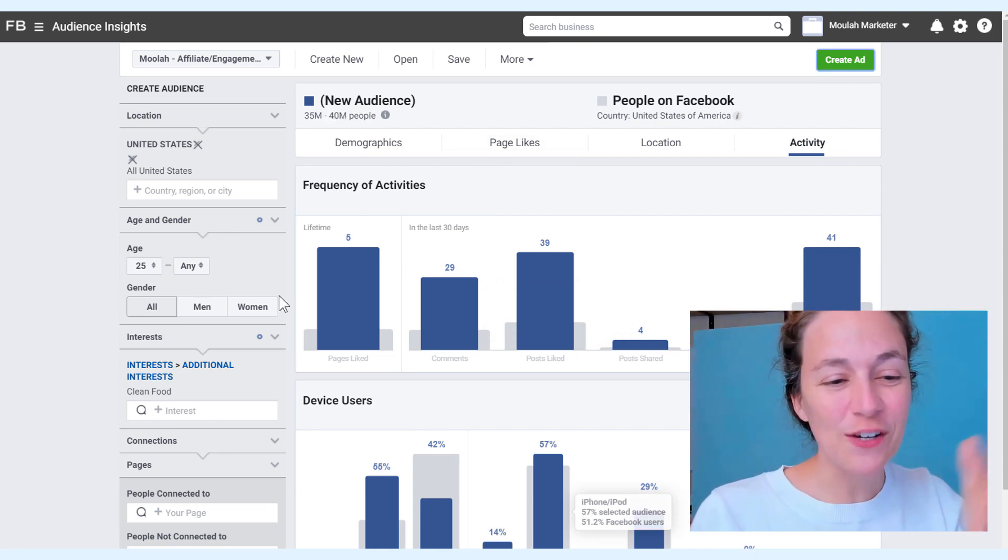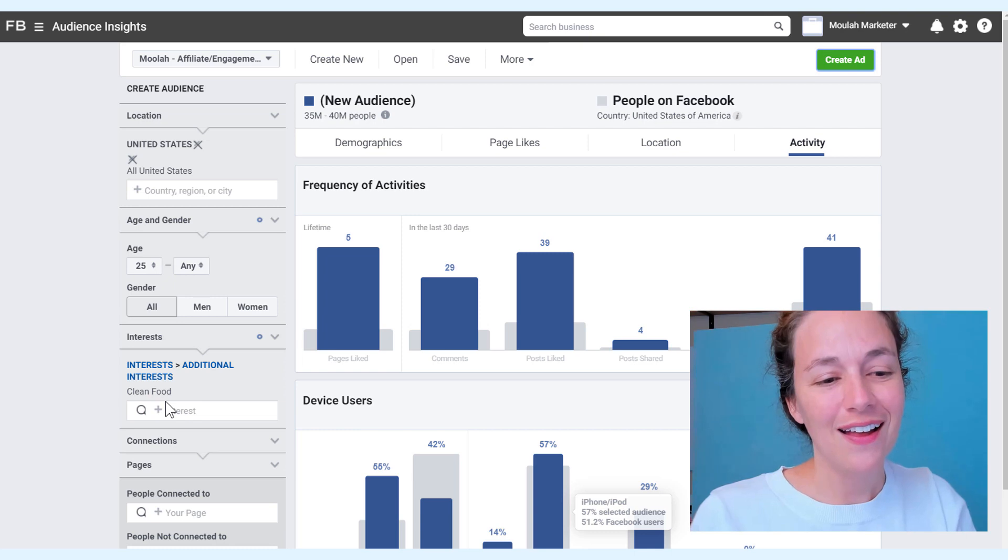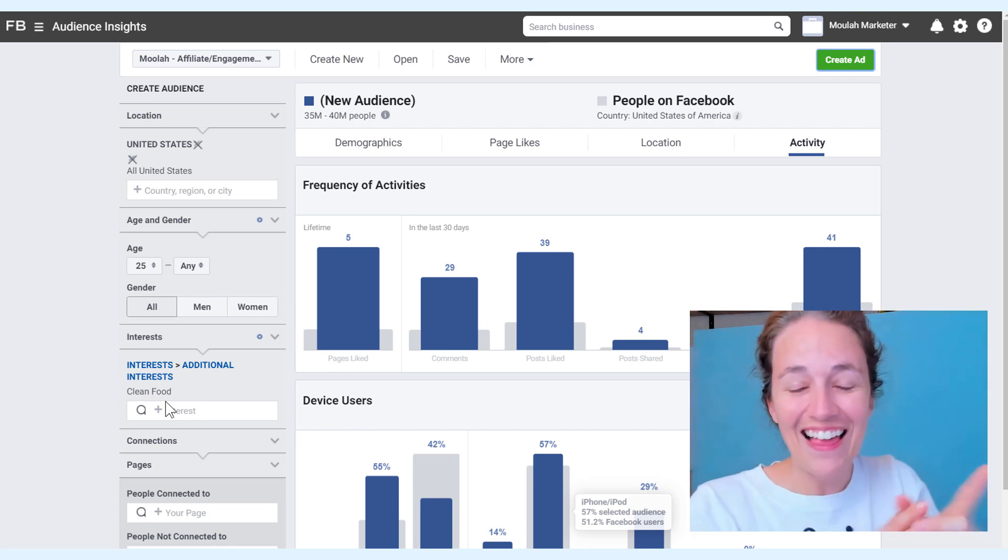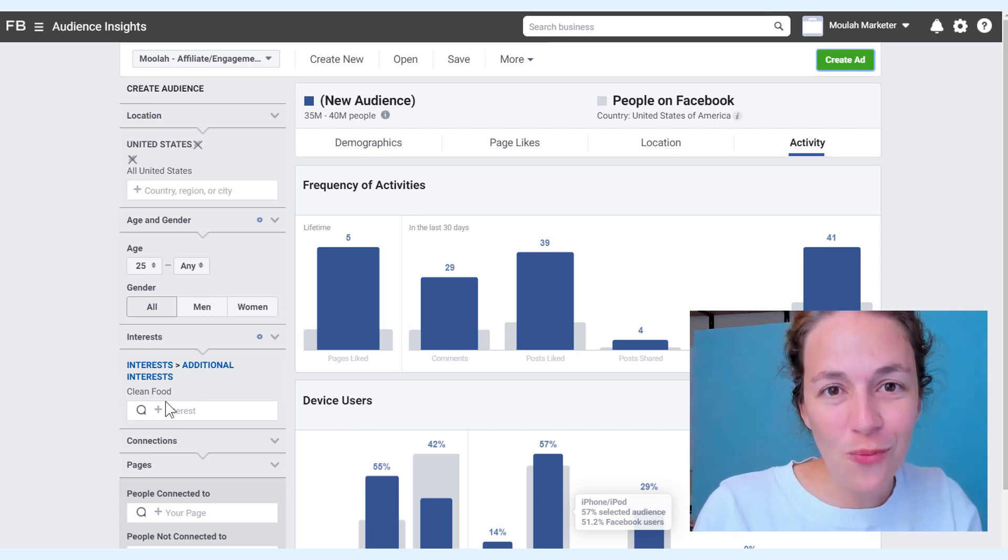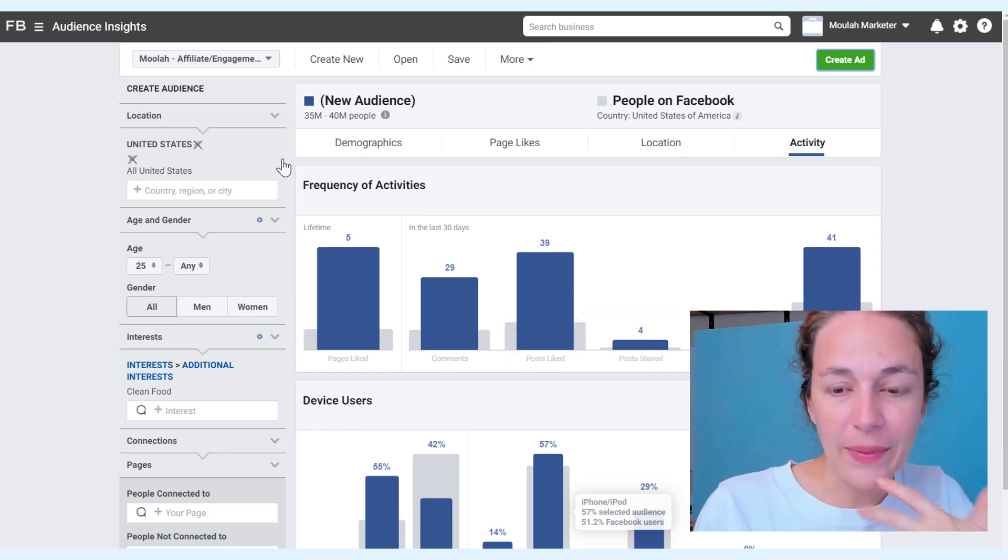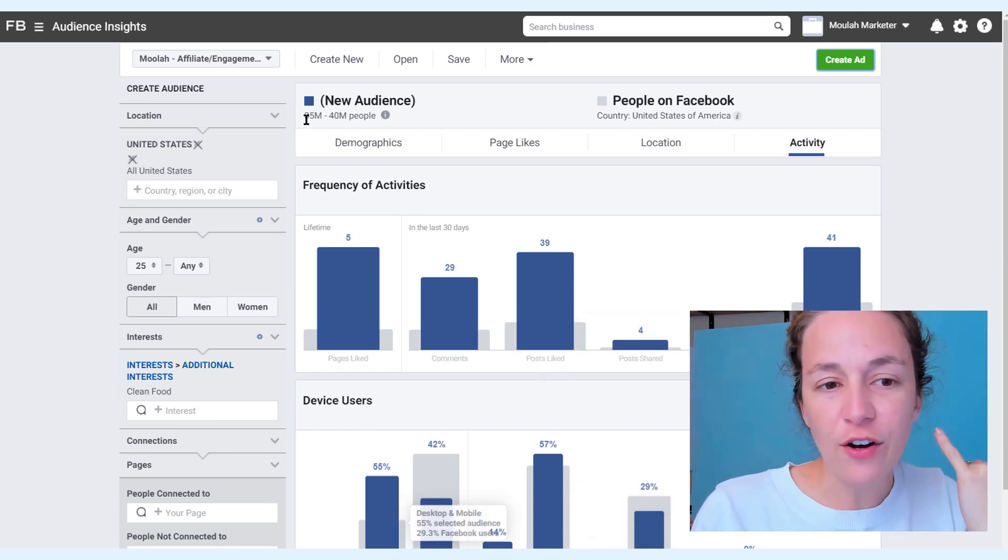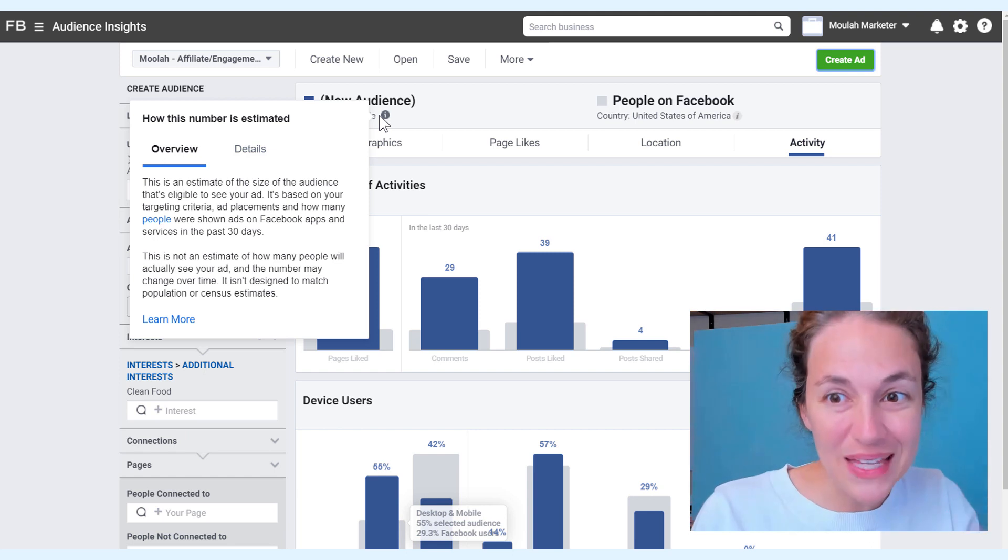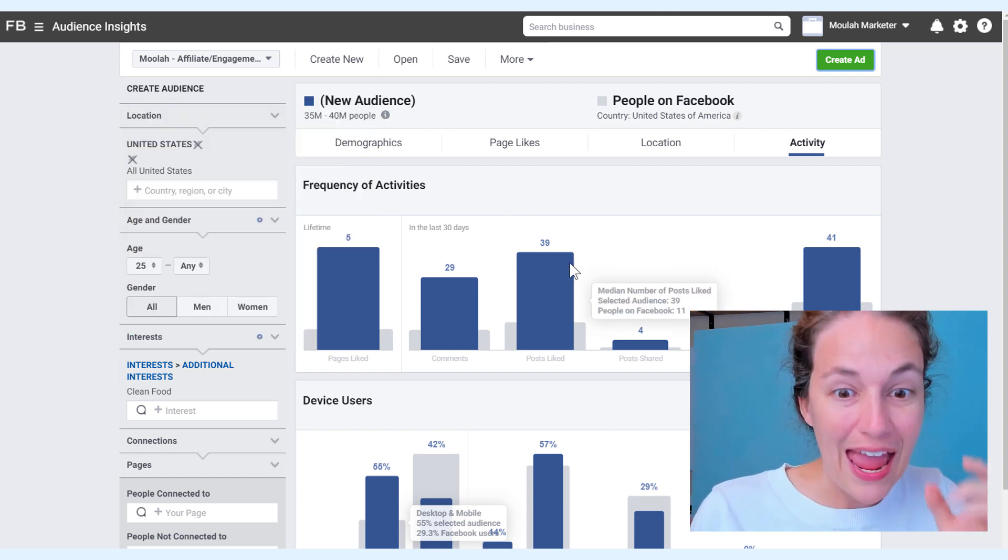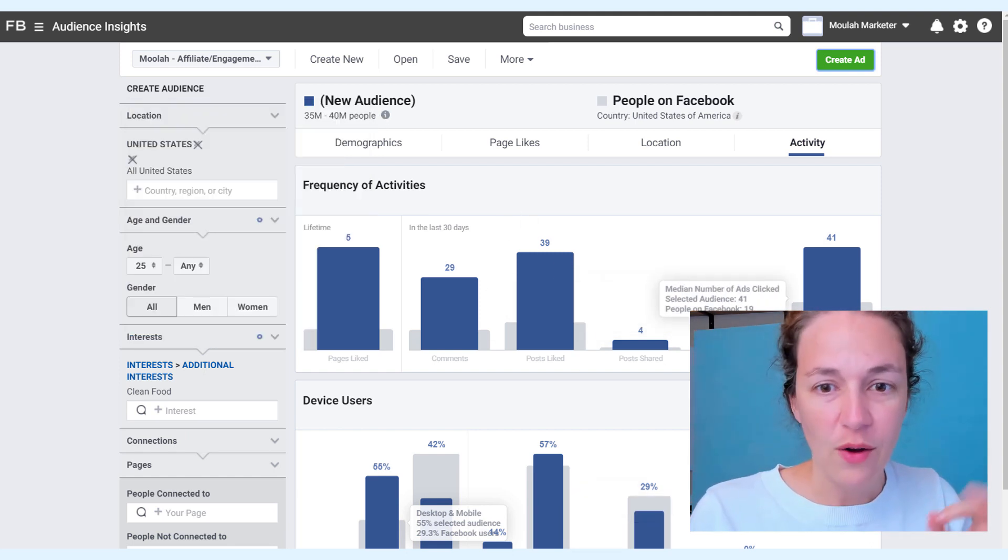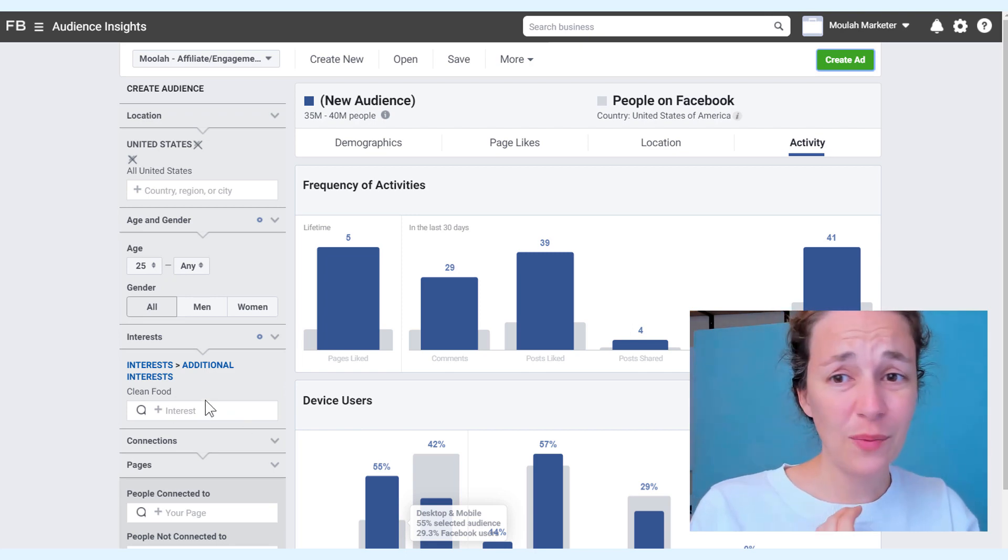Pick your niche here. Go through your niche. Look at the pages that people like in that niche. Write them down. Find where they're most active. We can see here clean food is getting 39 likes and 29 comments. That's decent. Clean food is the one that just won. They're 35 to 40 million people in this niche, and of them, they're the most active.